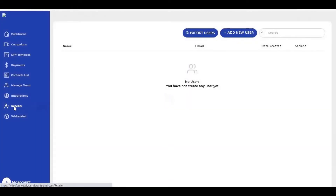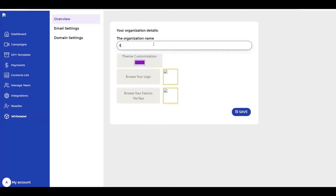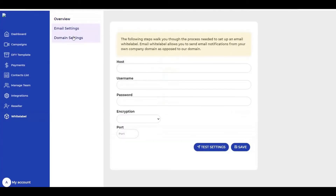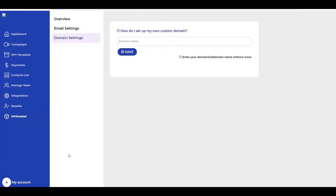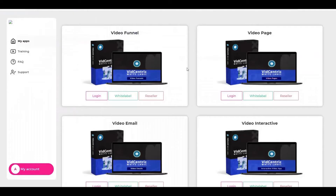Here you have the option of reseller — you can sell this product to other people. And here you have the white label option where you can change the color of this dashboard, your logo, and the name of the organization or product. For me, I call it Videra — you can call it whatever you want. You can also change the domain name, and here you have the listing of your account.